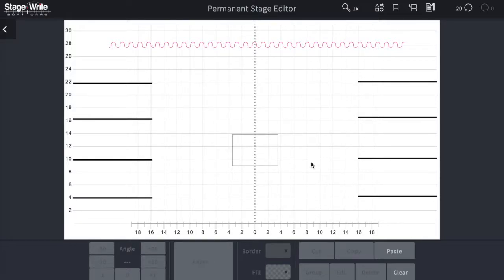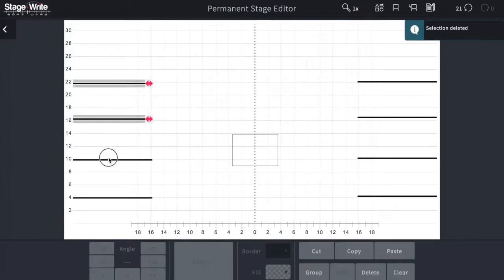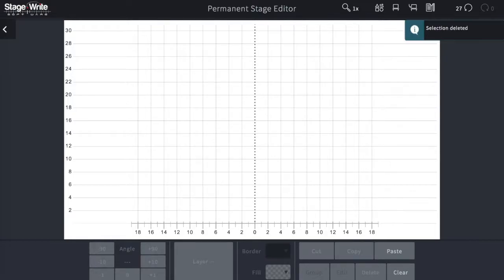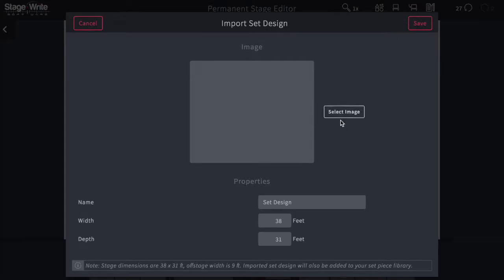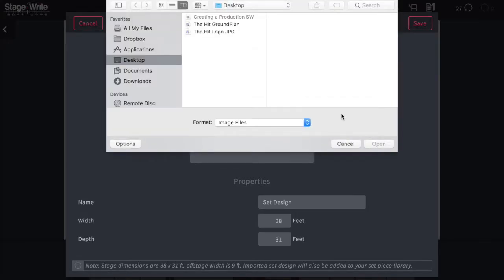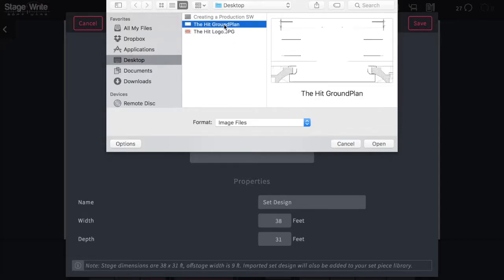That's how you draw your own ground plan, but you can actually import the scenic designer's ground plan too. I'll delete all the drawn items — for example, if you've received the designer's ground plan as a PDF, you'll save it as a JPEG onto your desktop, and then using the second-to-last icon, you can select that image from your desktop to import and hit open.